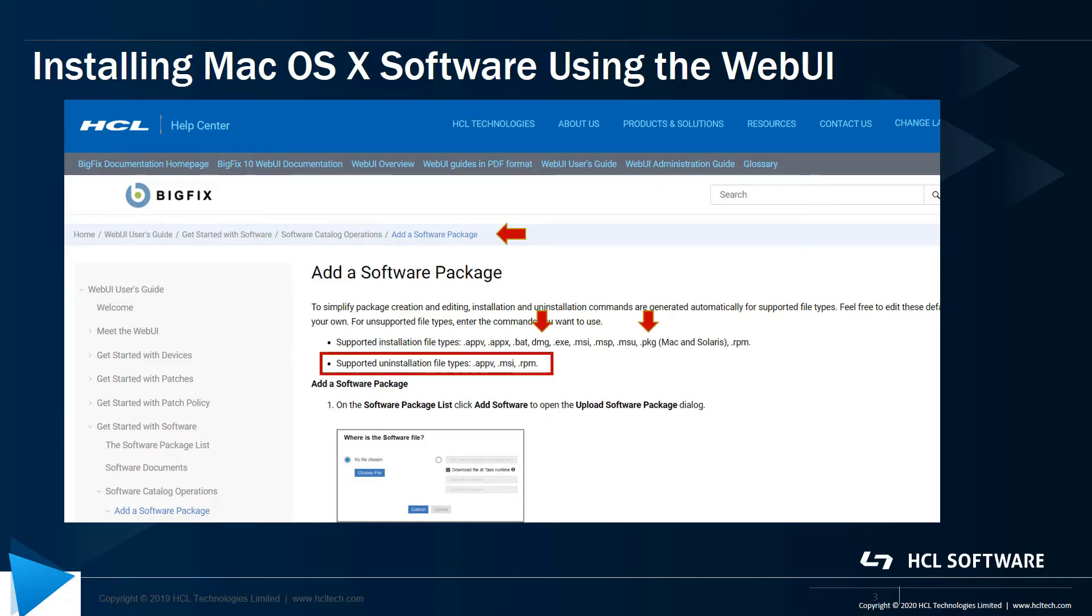Also note that neither of these packaging formats are supported for uninstall. I have an idea for that, which I'll talk about toward the end of the video.